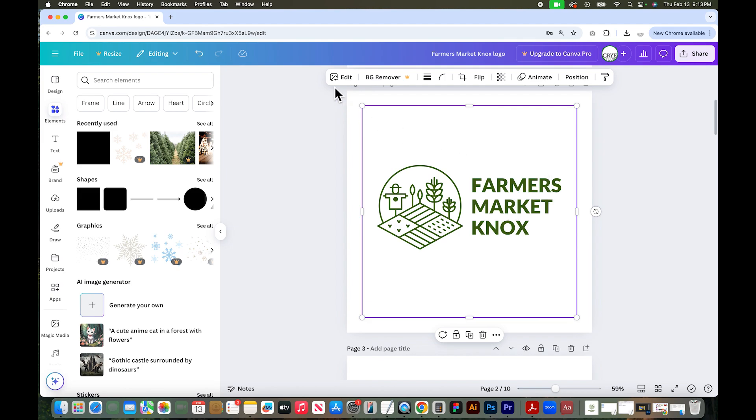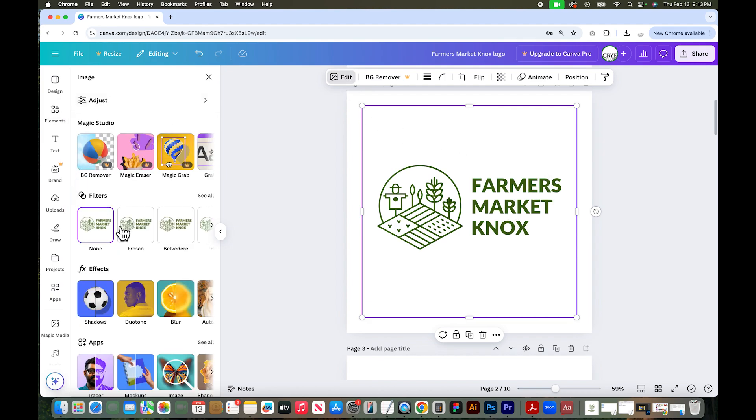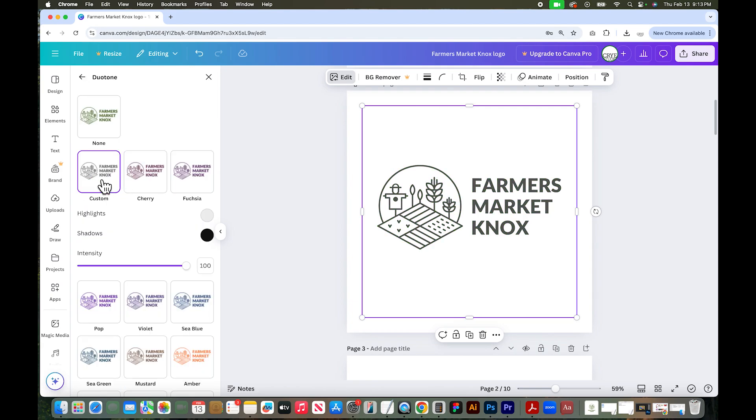So with the image selected go up to edit and select under effects go to duotone. So we'll just select one of these and it changes the color of your logo first of all. And you can see the shadows and highlights.